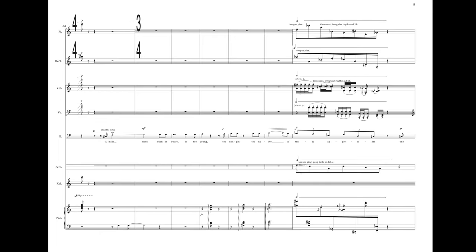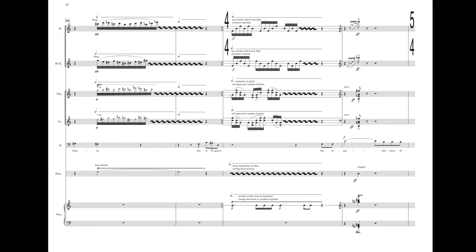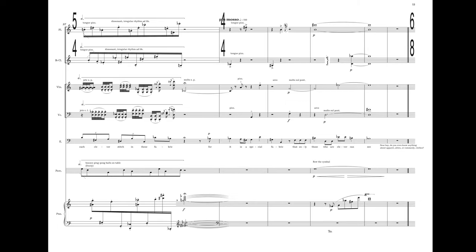A mind such as yours is too young, too simple, too naive, to truly appreciate the beauty, the elegance, the exquisiteness of each clever stitch in this fabric. For it is a special fabric that only those who are clever can see.